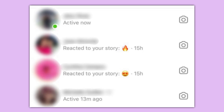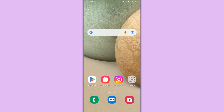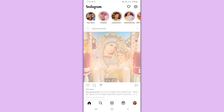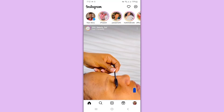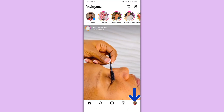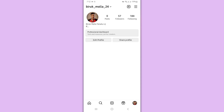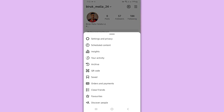How to turn off active status on Instagram. First, open Instagram and tap on your profile. Click the menu icon on the top right, then go to Settings and Privacy.